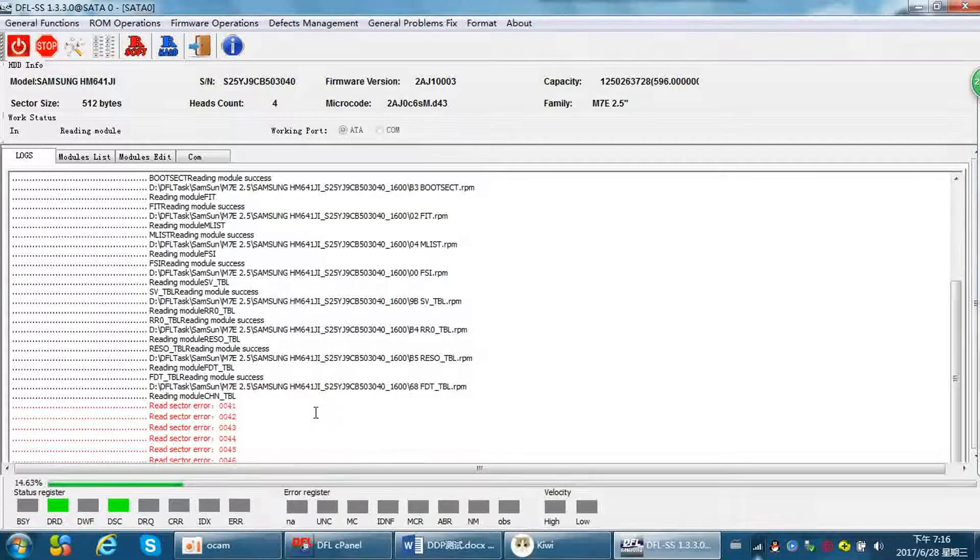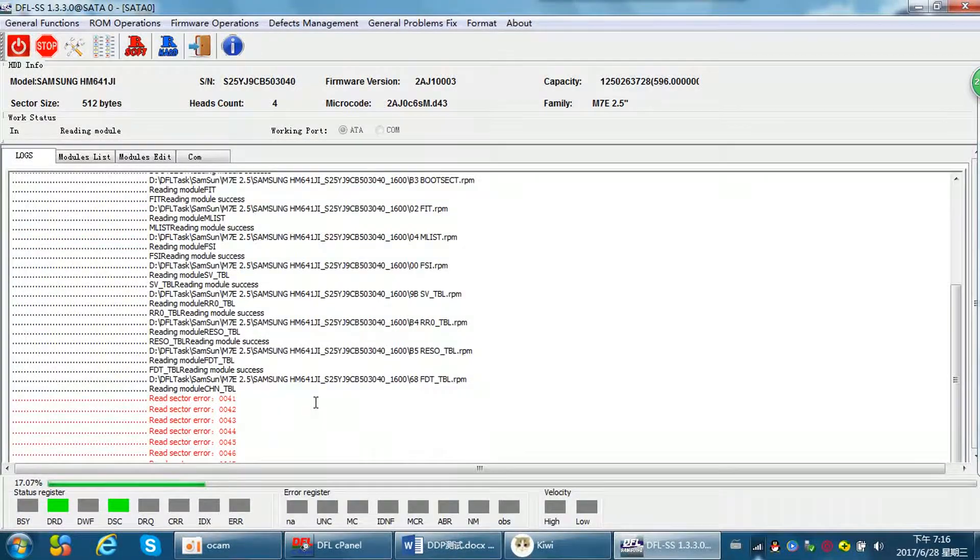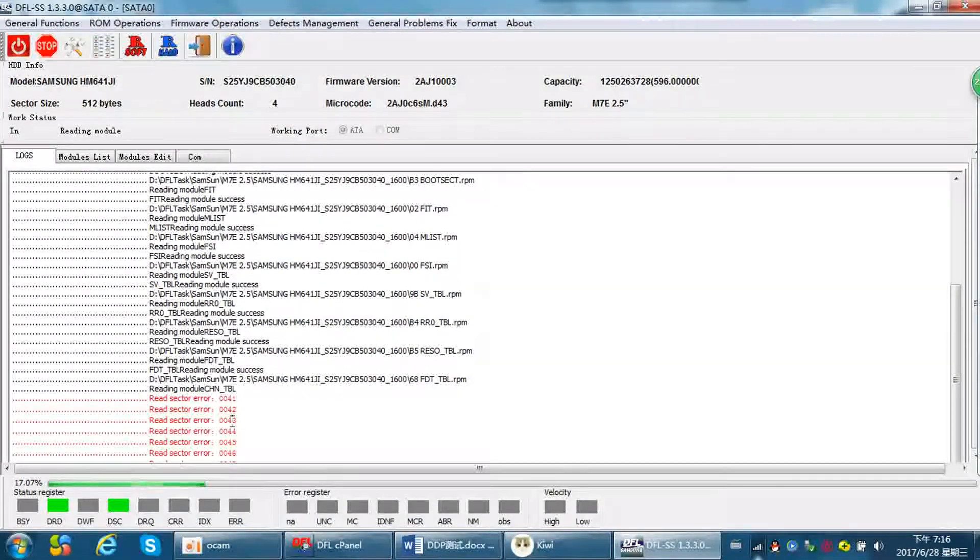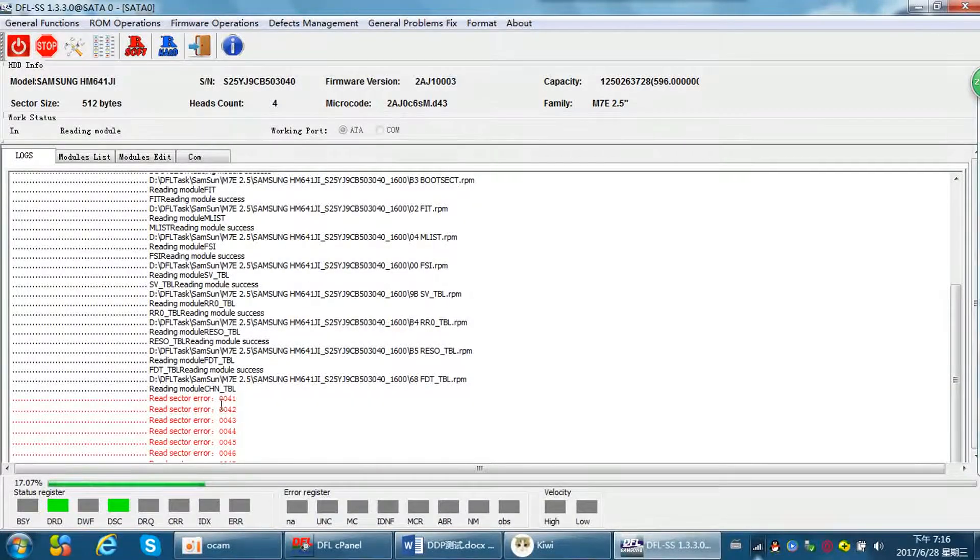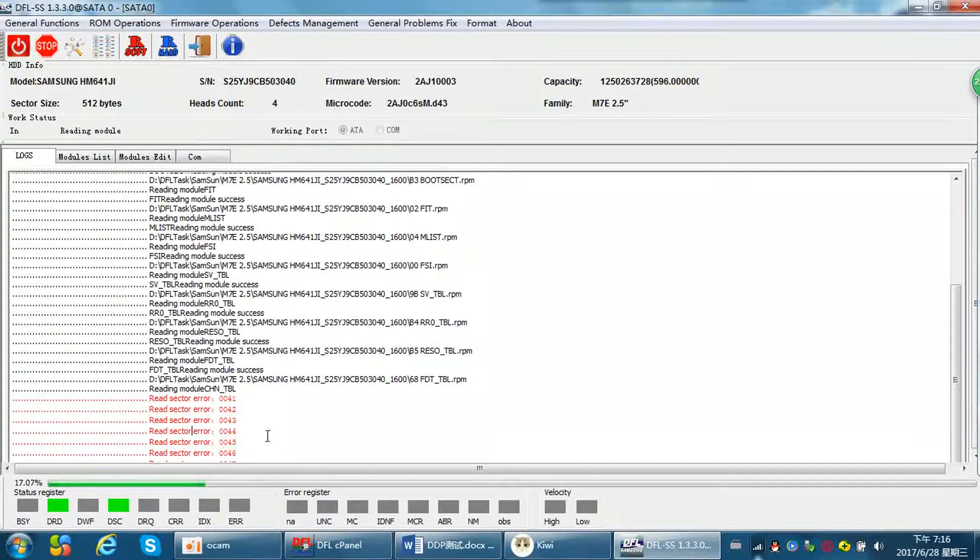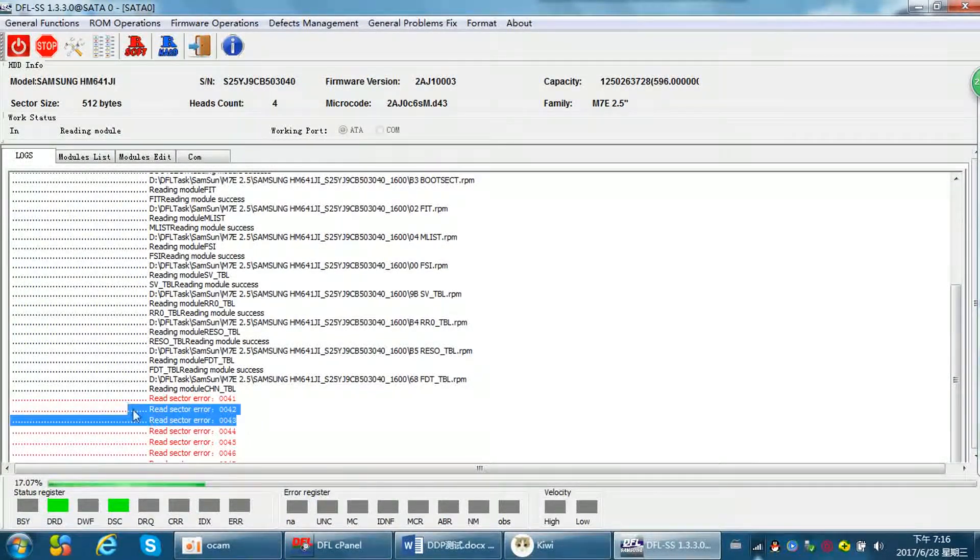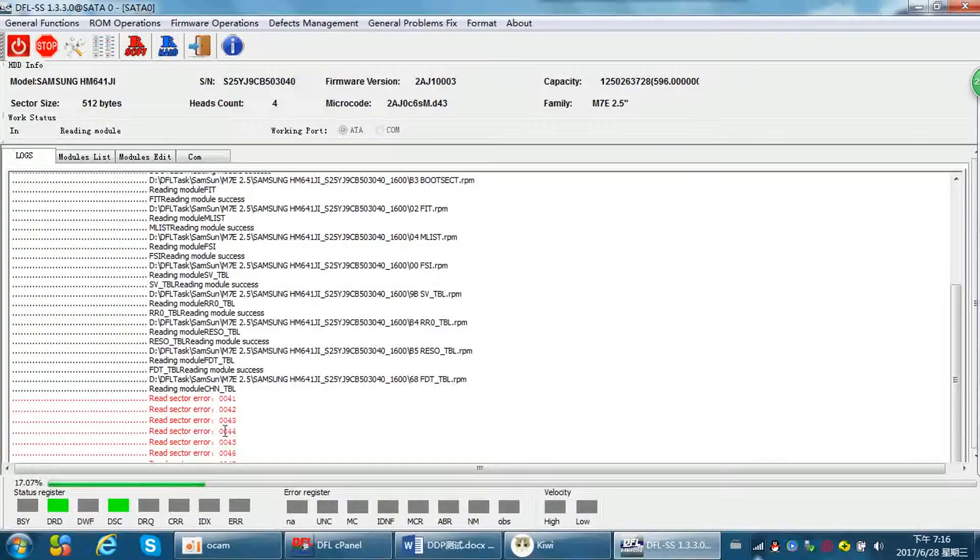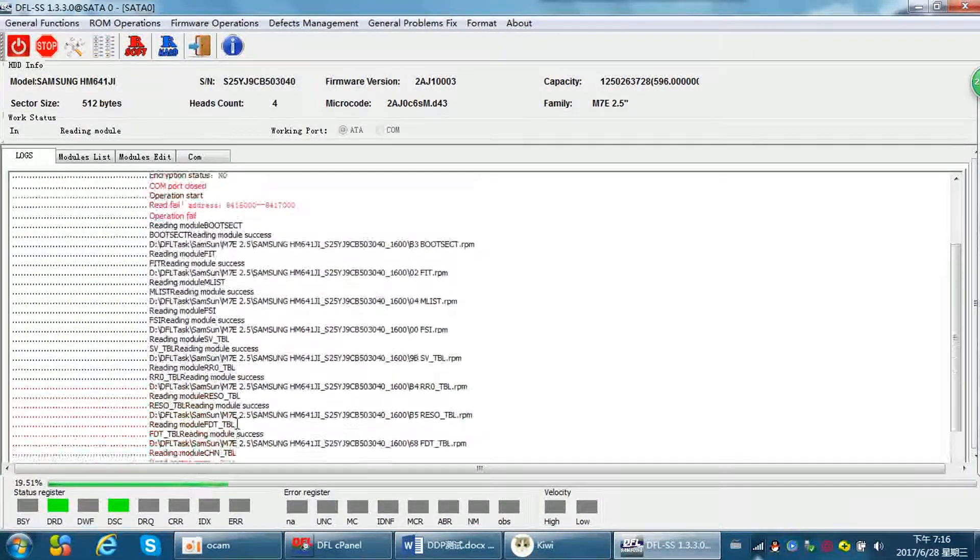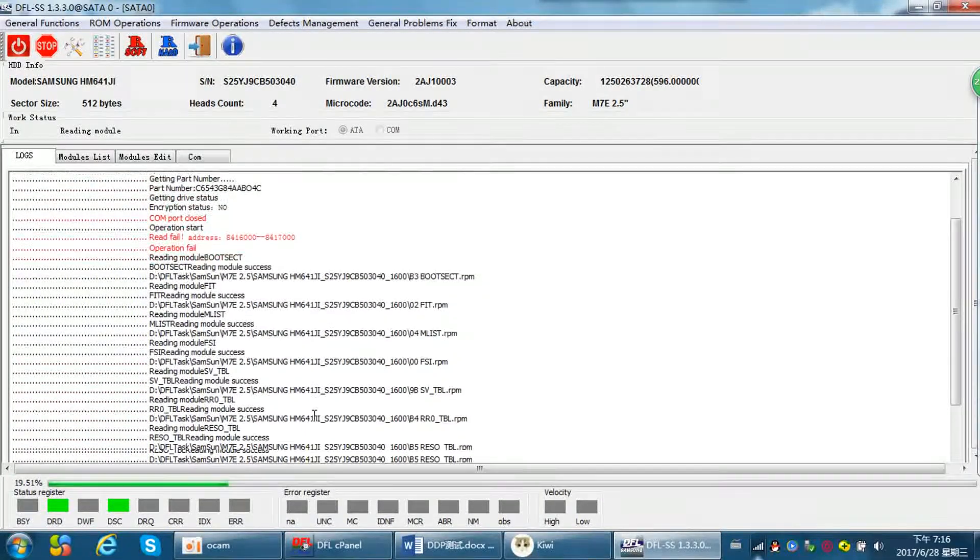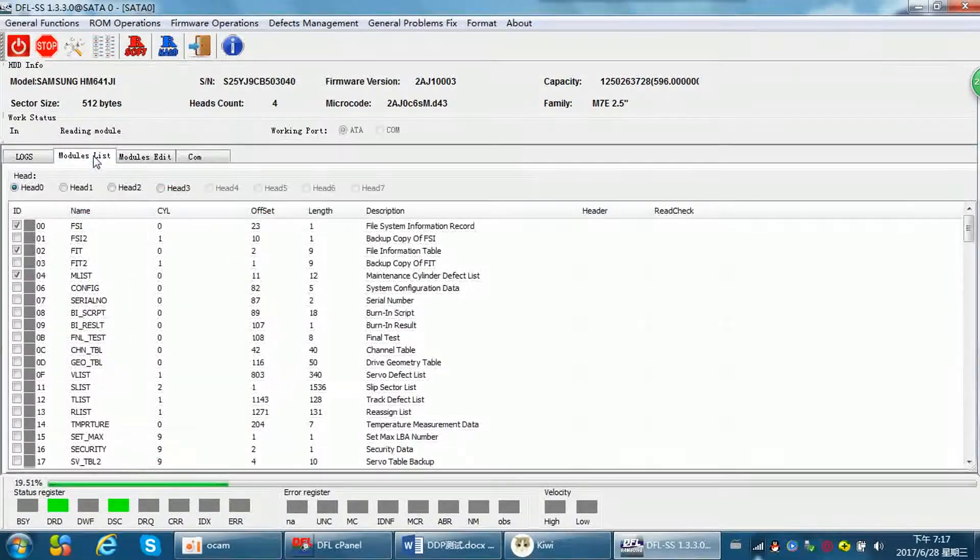Some modules are not in the drive, so it reads error. This is not important. These modules are not important. We don't need to backup them. We just need to backup three modules.